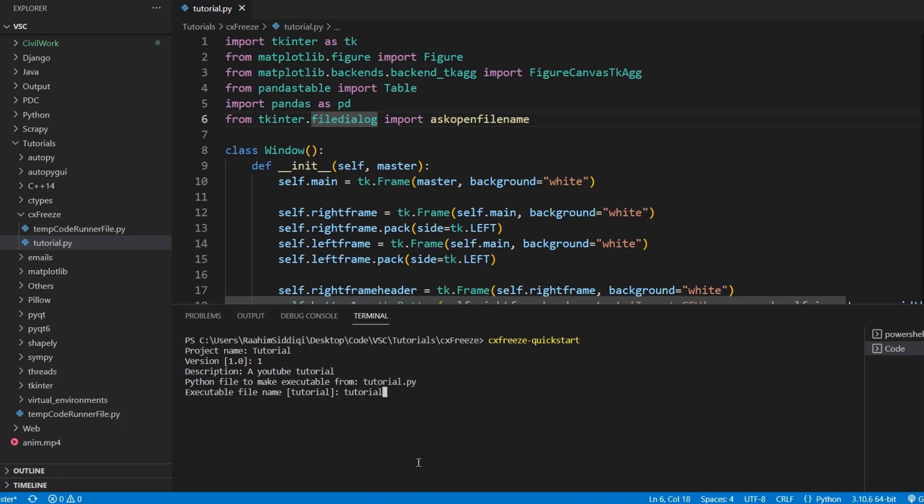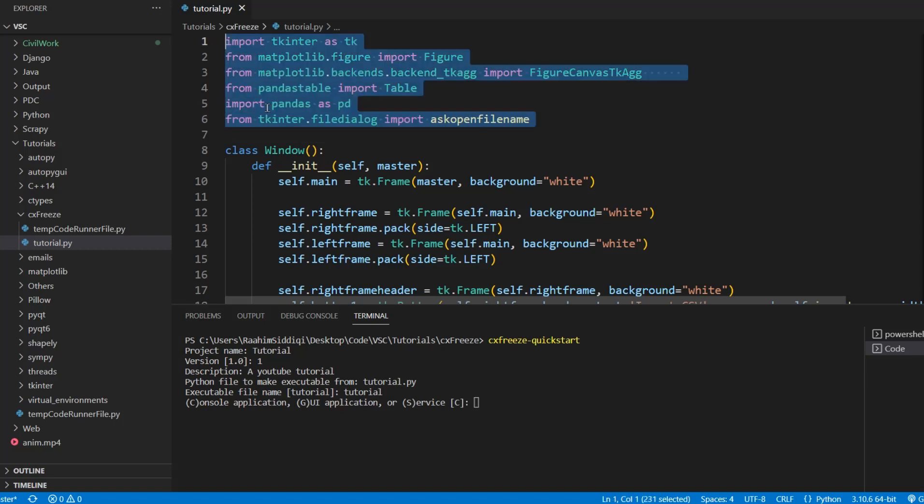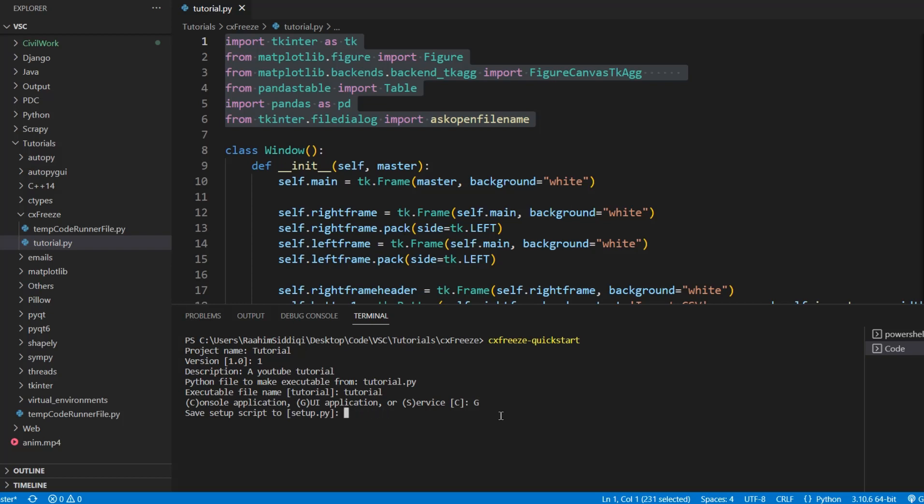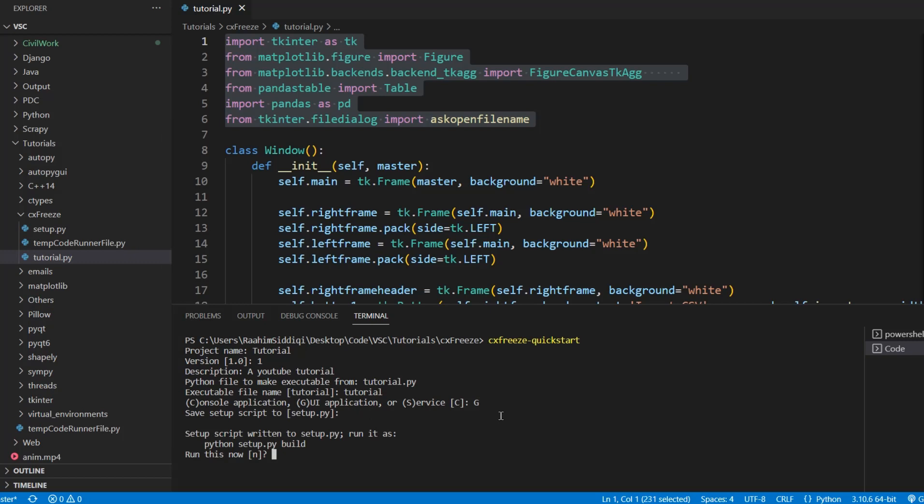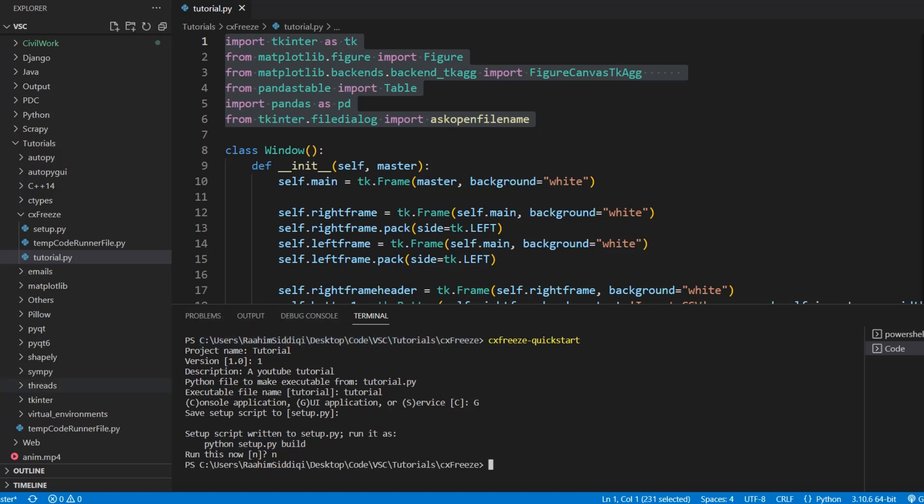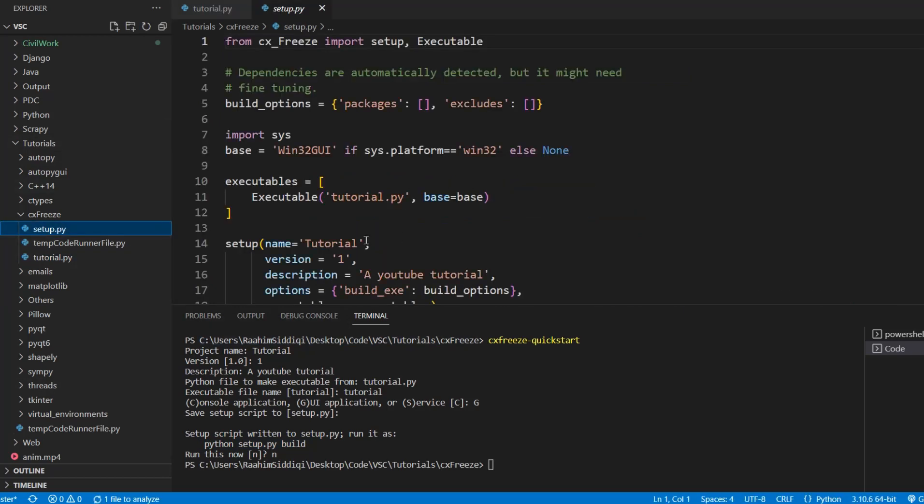And then it asks me whether I want to make a console based application or GUI based application. We're using Tkinter over here. So I'm going to say G for GUI. Then it's asking me what the name of the setup file should be. If you just press enter it'll use setup.py by default. Now it's asking me whether it should run this command. This is the command for generating the exe. I don't want to generate this just yet. I want to talk about the setup.py file a bit that just generated over here.